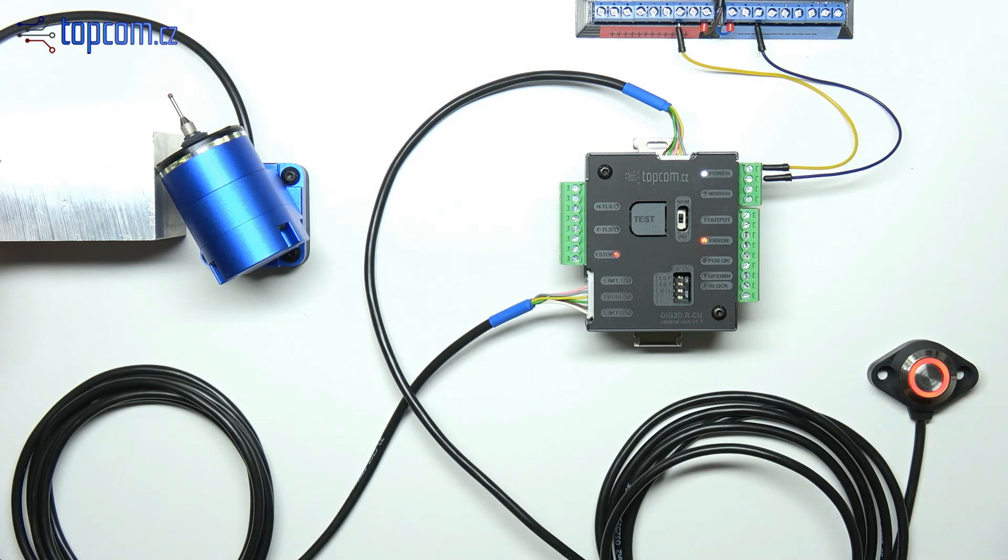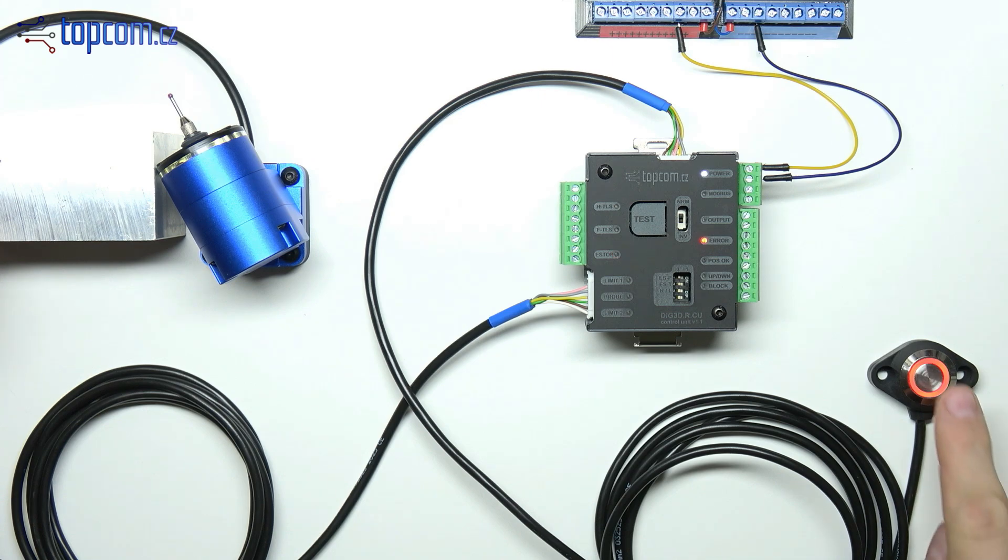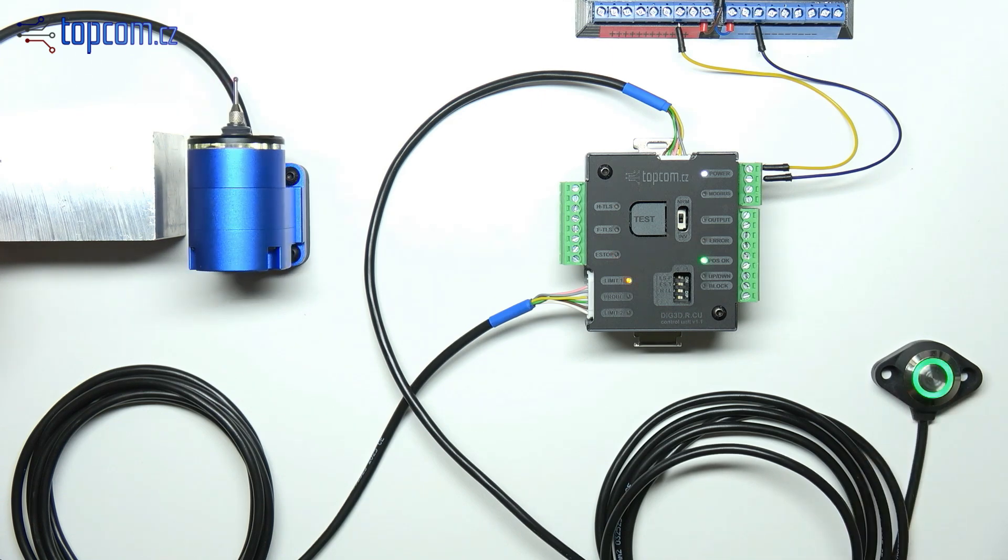If the probe encounters an obstacle while rotating, it stops automatically, and the button lights up red, along with the red error indicator on the control unit. Pressing the button while an error is indicated will return the probe to its home position.